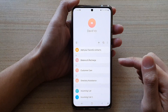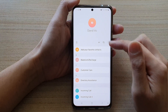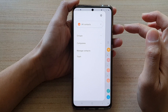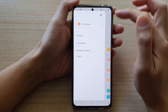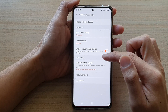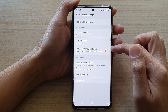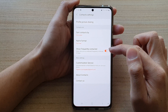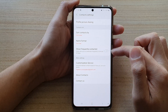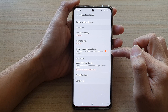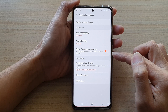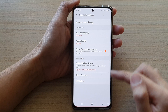Tap on Contacts. In Contacts, tap on the menu key on the left-hand side, then tap on the Settings button. Next, scroll down and tap on the 'Show Frequently Contacted' switch to turn it on or off. If this switch is on, it will show who you have contacted frequently in the last 30 days.